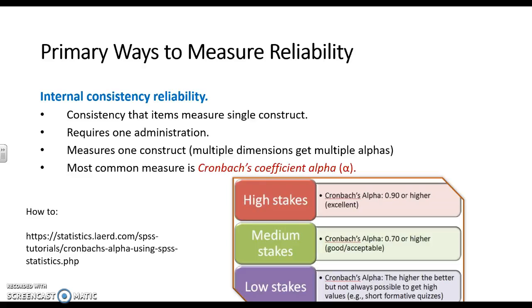We also want to remind you about Cronbach's alpha. This is measuring internal consistency. Essentially what we're doing is saying, do the participants answer in a consistent manner, or are they just clicking all over the place and there's no rhyme or reason to their answers? And we want them to be answering in a reliable fashion.